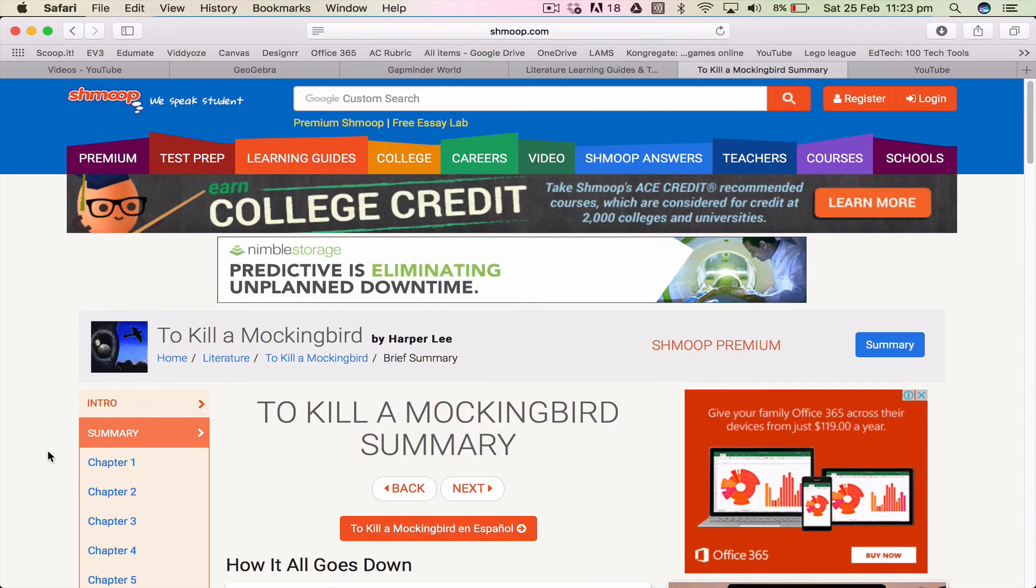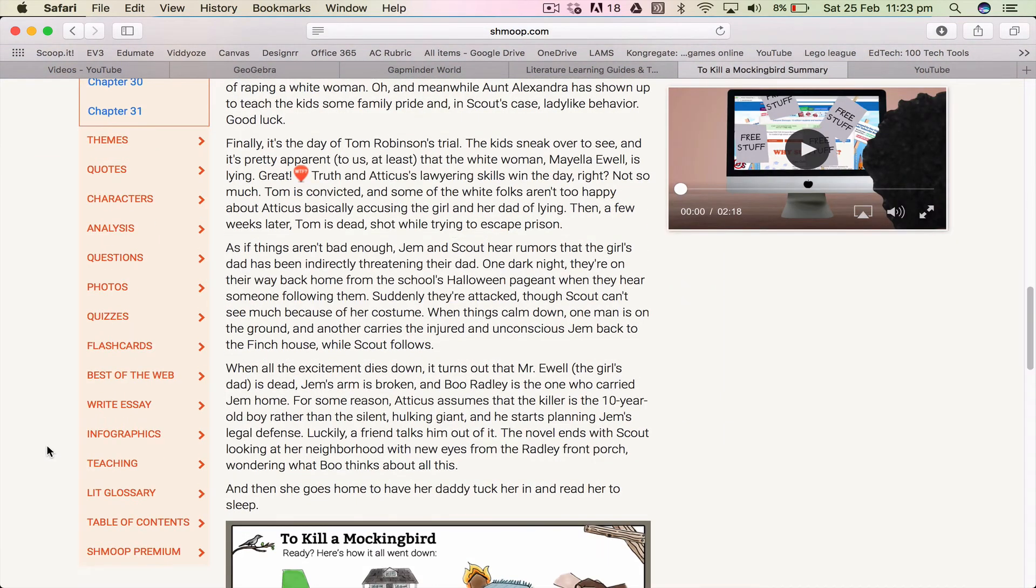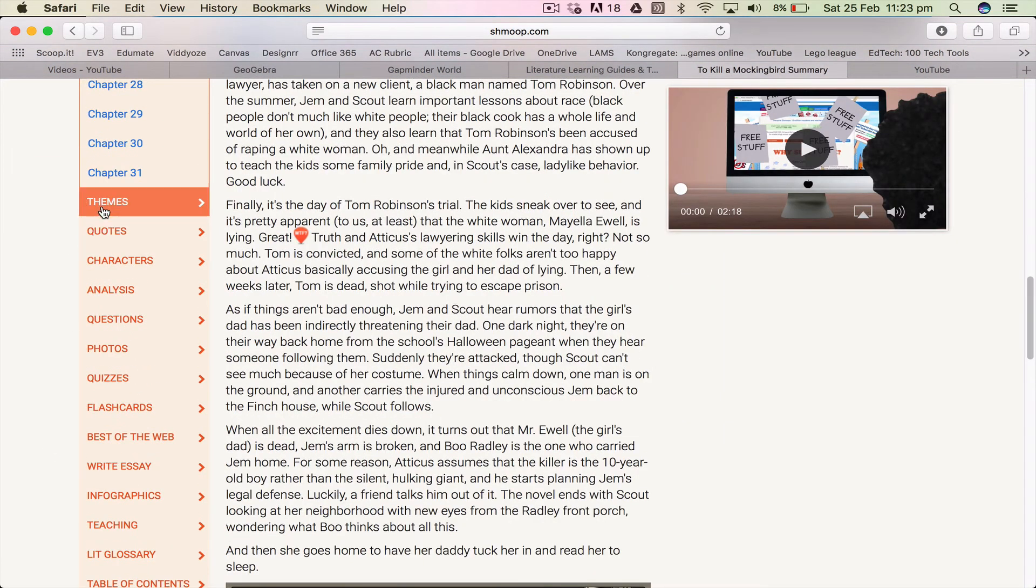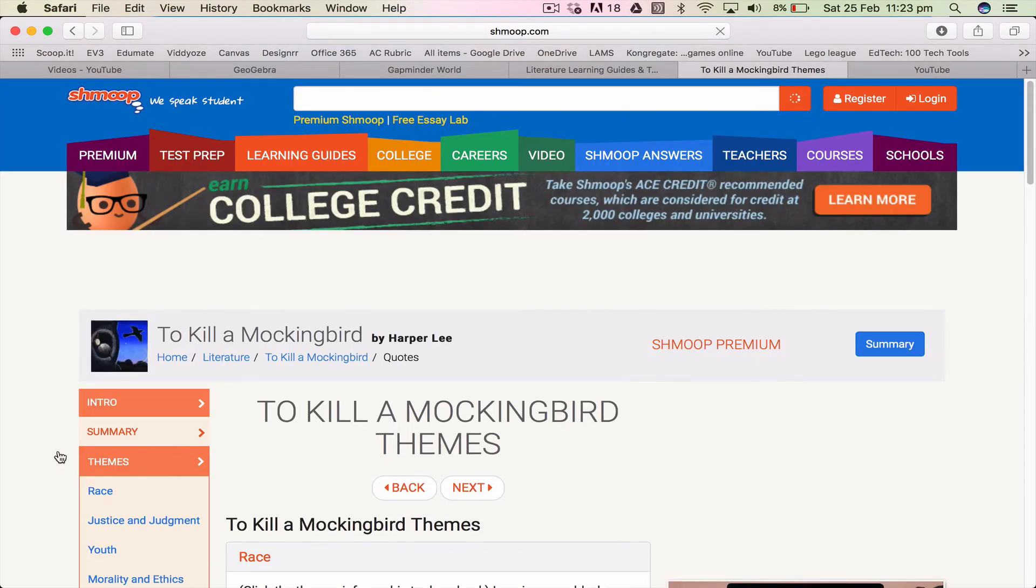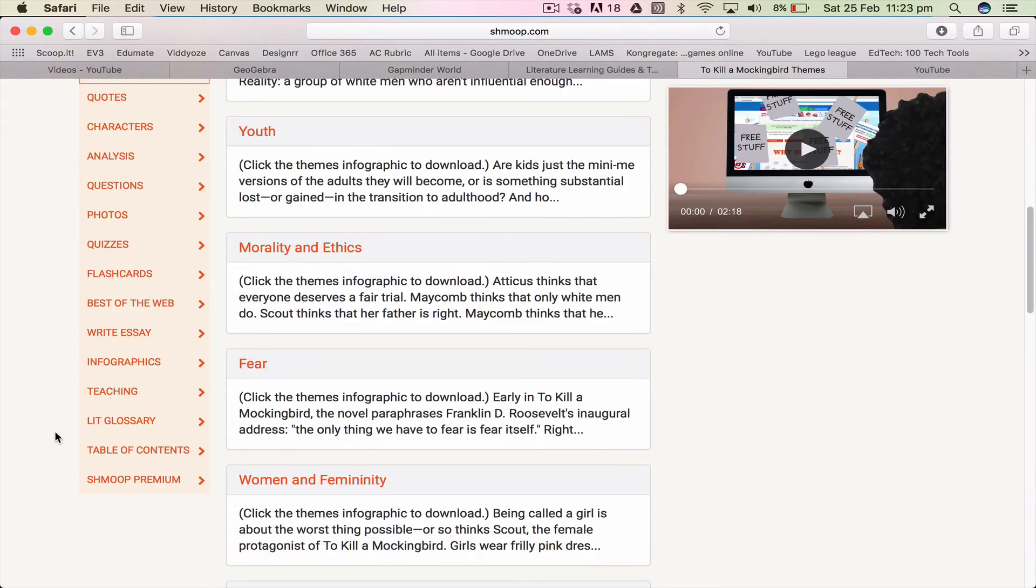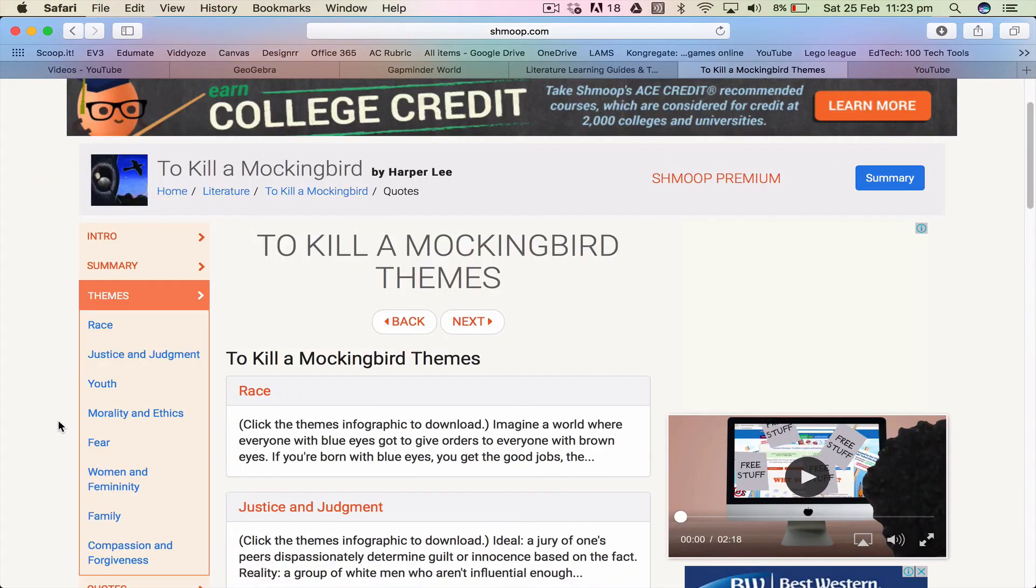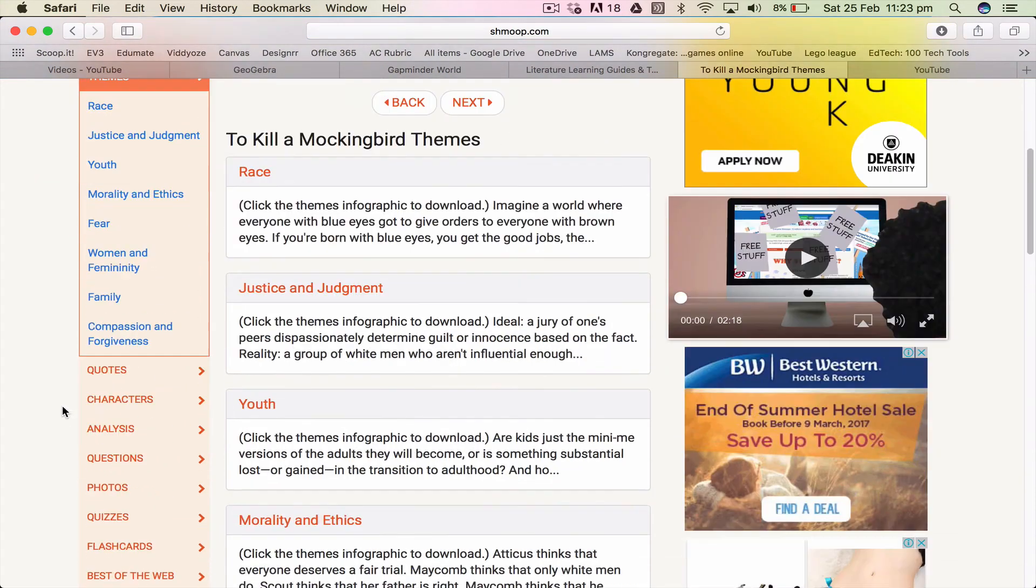You can look at the chapter by chapter or the summary. You can look at the themes, you can look at quotes, you can look at characters. All right so here's your themes.